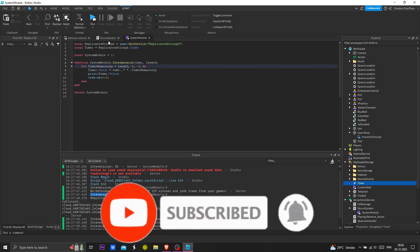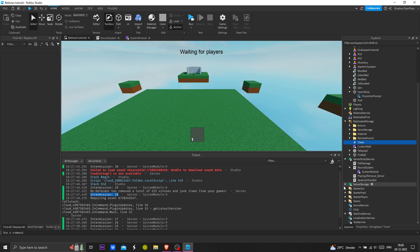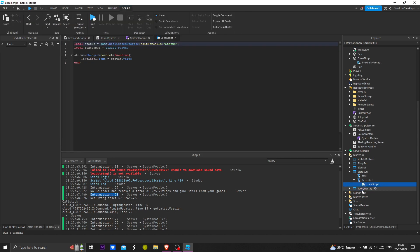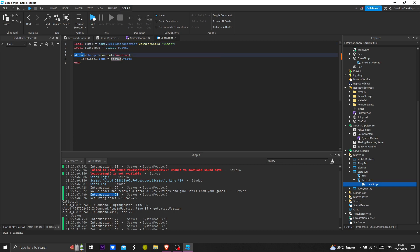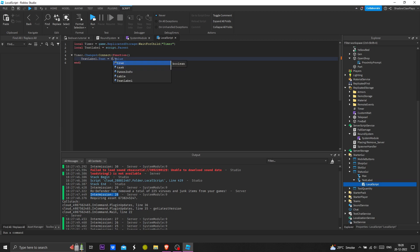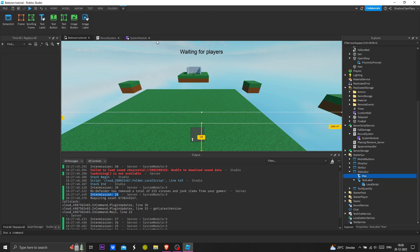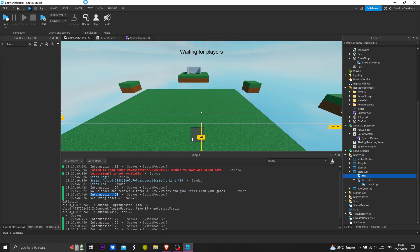Now we can put a GUI — we already put a GUI before so we can use that. I need to update the script and change it to use timer instead of status. I'll remove it from the script and make a new script out of it — I'll do that later. Now we can play test.